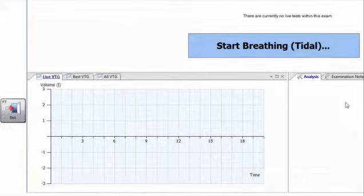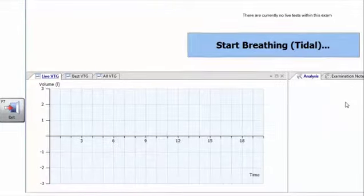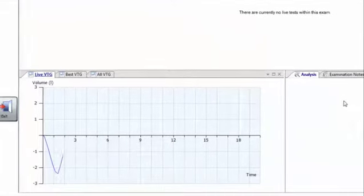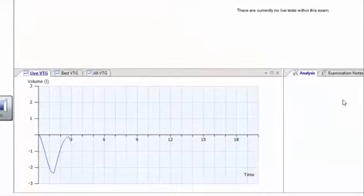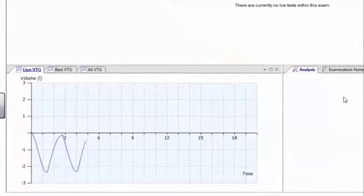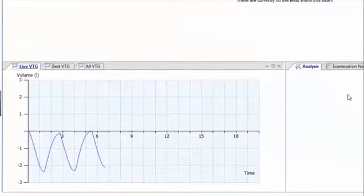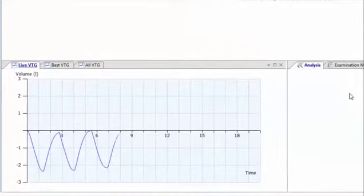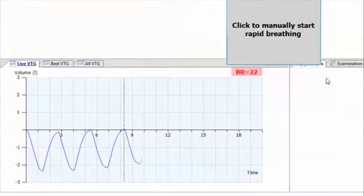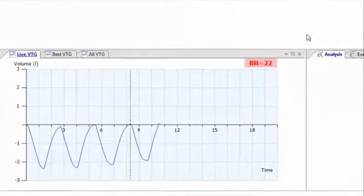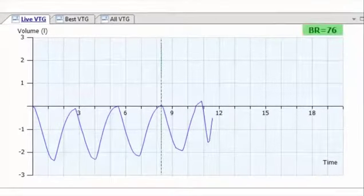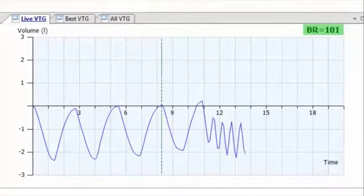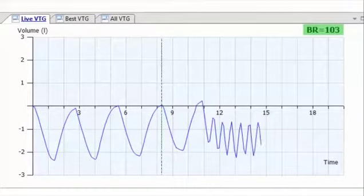You should then click on the button to start detecting MVV breathing and immediately instruct the patient to start heavy rapid tidal breathing. The display will show the breathing cycle line in green to indicate the completion of the 12 second test.